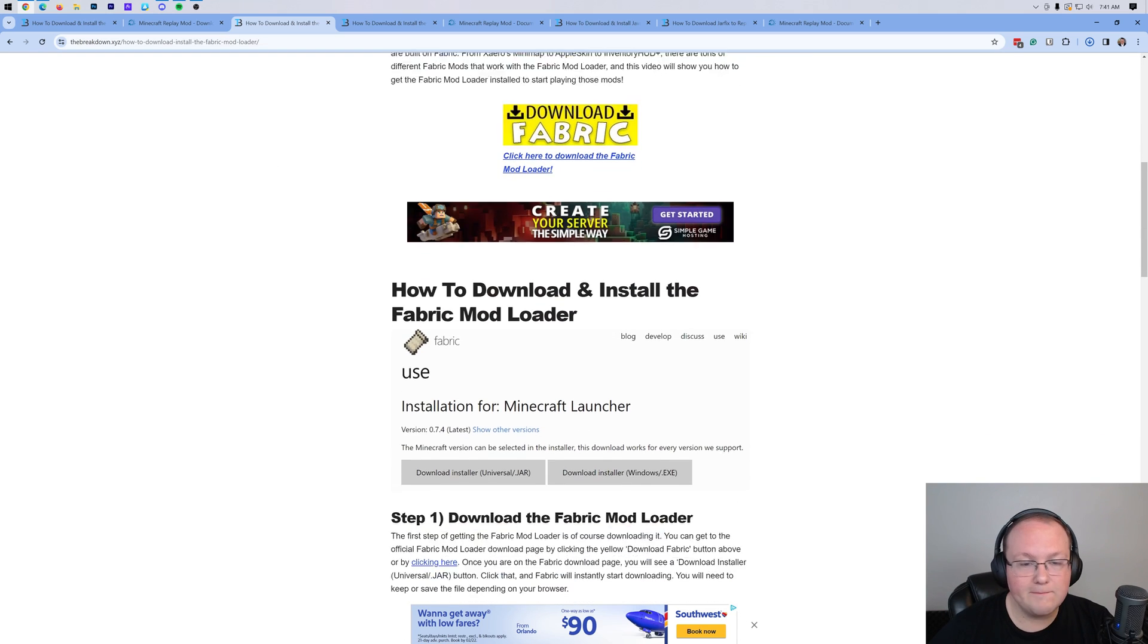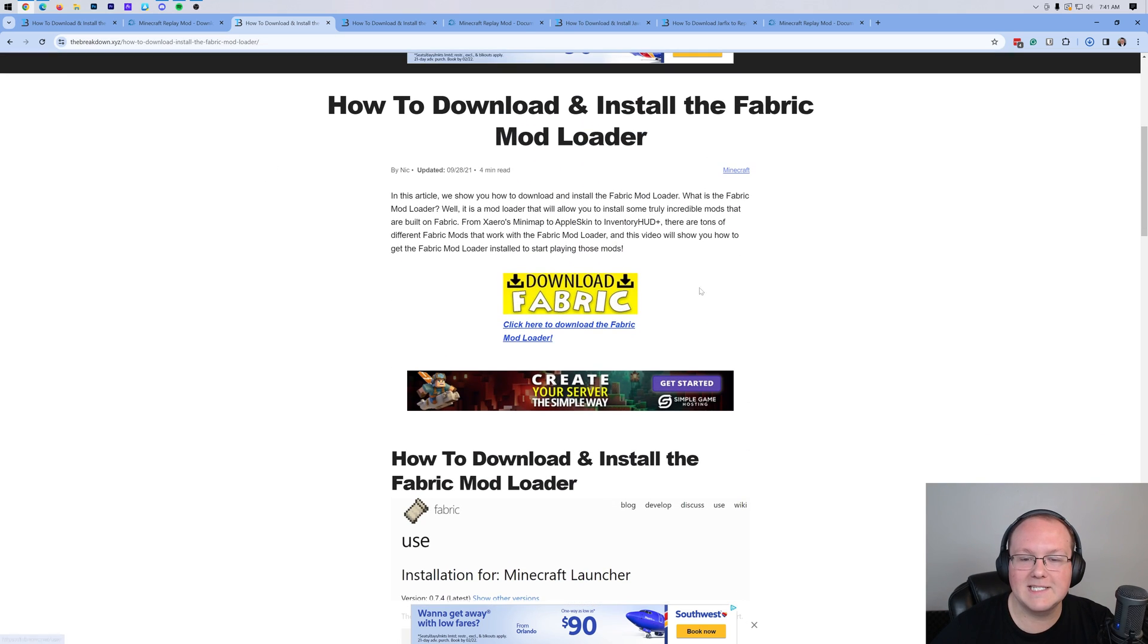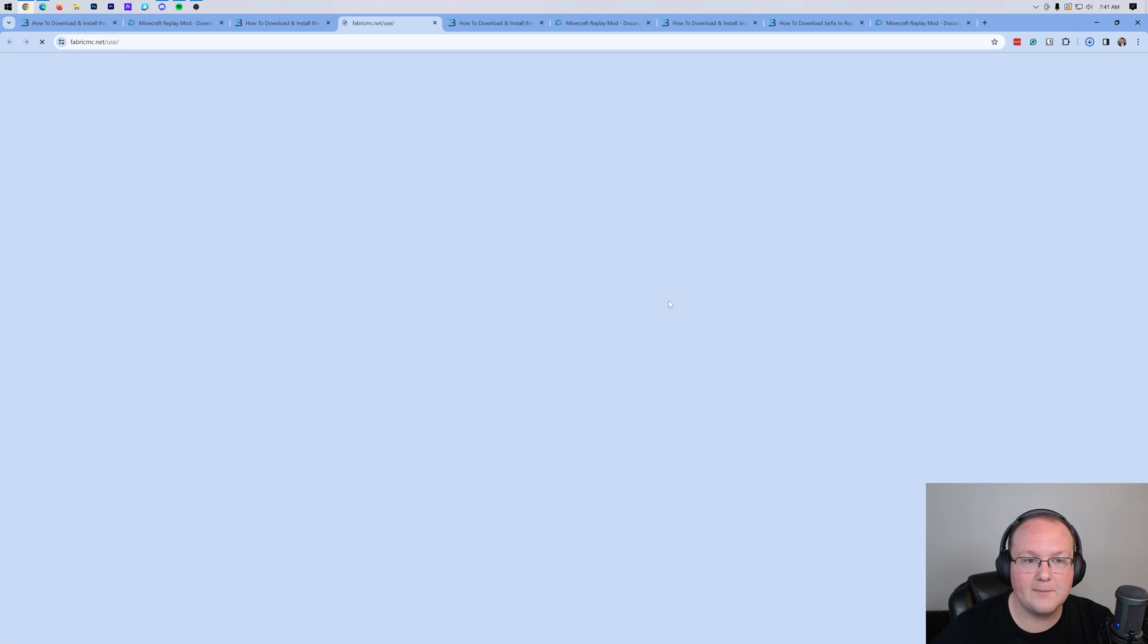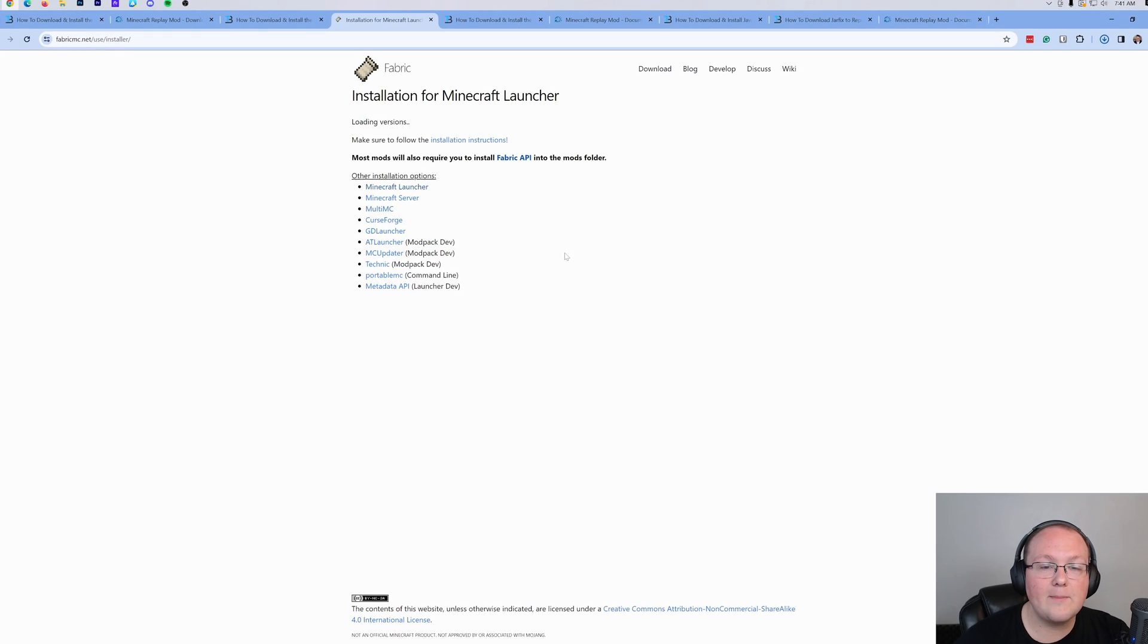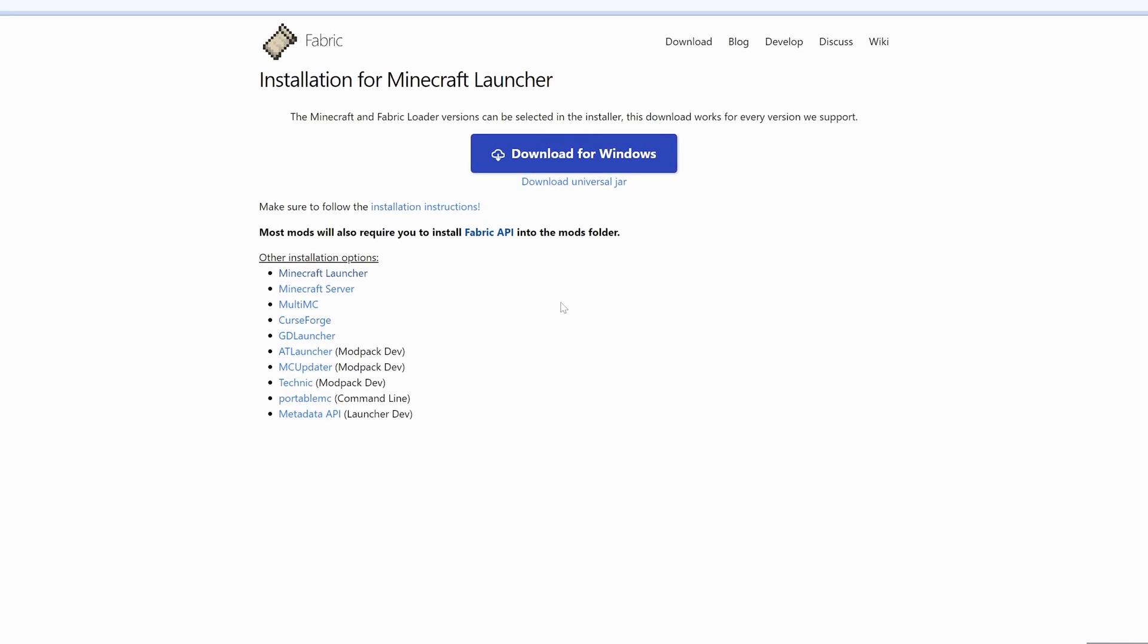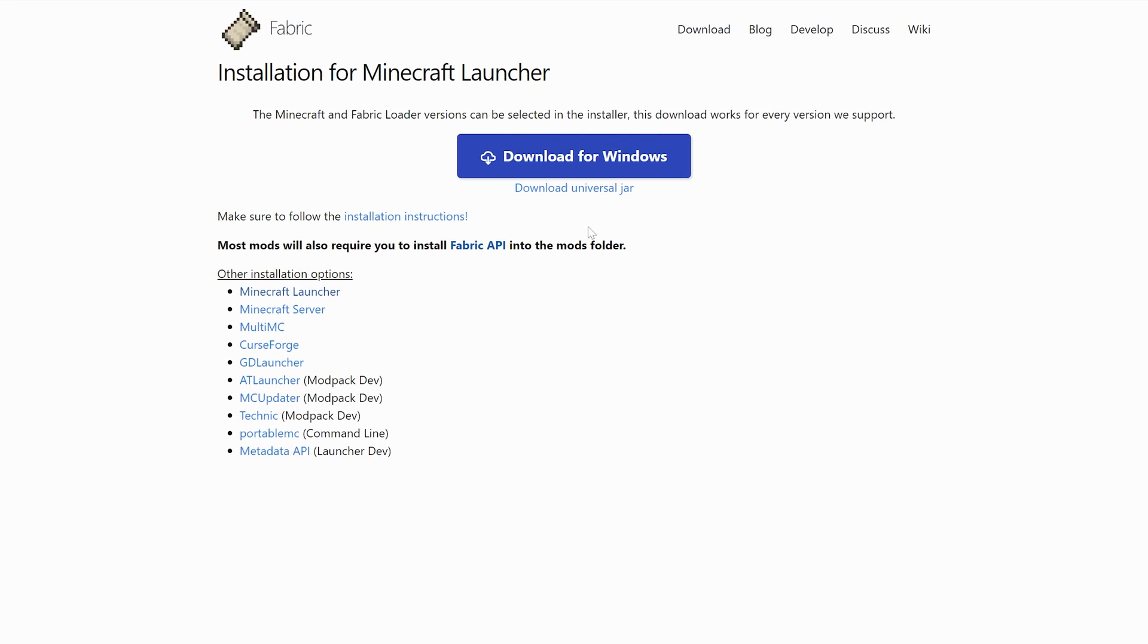First, the fabric mod loader, of course linked in the description down below. It will take you here. This is our in-depth text guide, but go ahead and click on the download fabric button to go to fabric's official download page. On this page, you want to click on the download universal jar link.